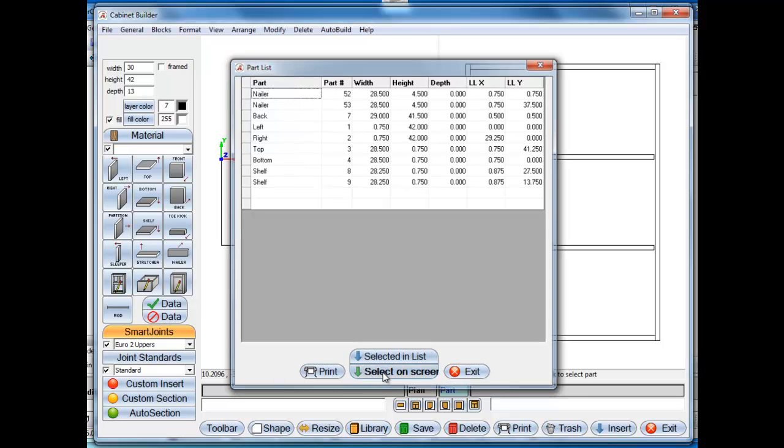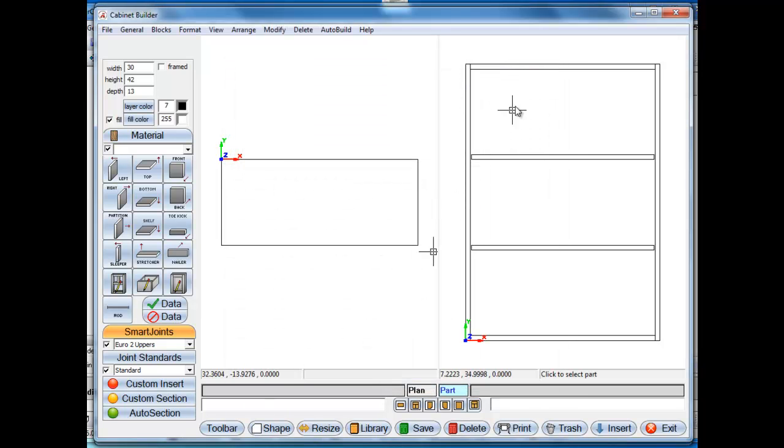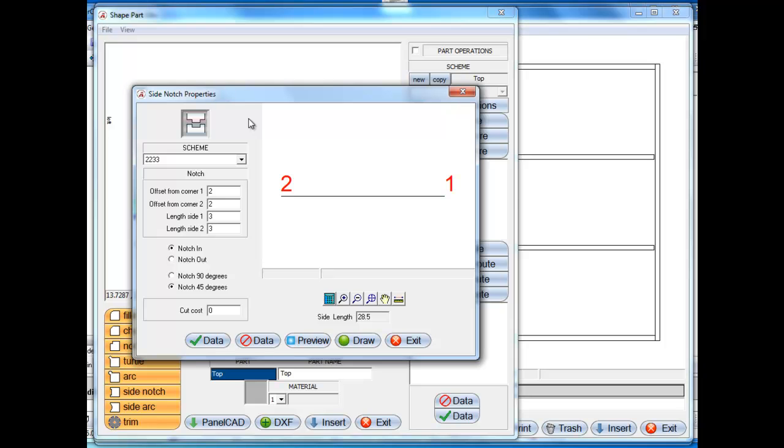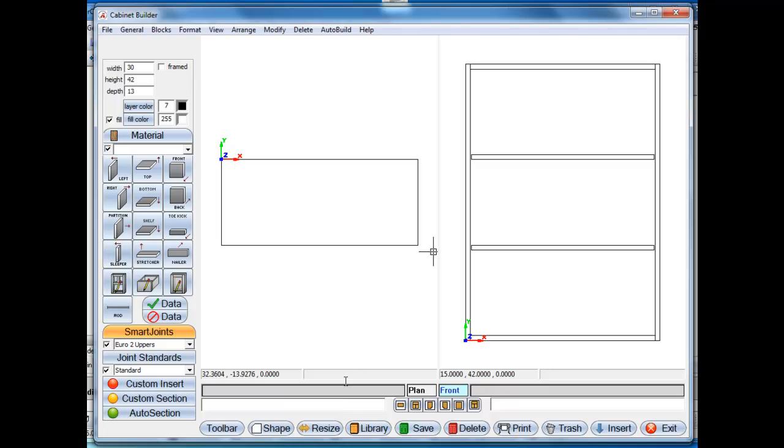I'm just going to say select on screen, select the top. We'll take the side notch tool, select the back, take the default settings, add that shape and insert that.